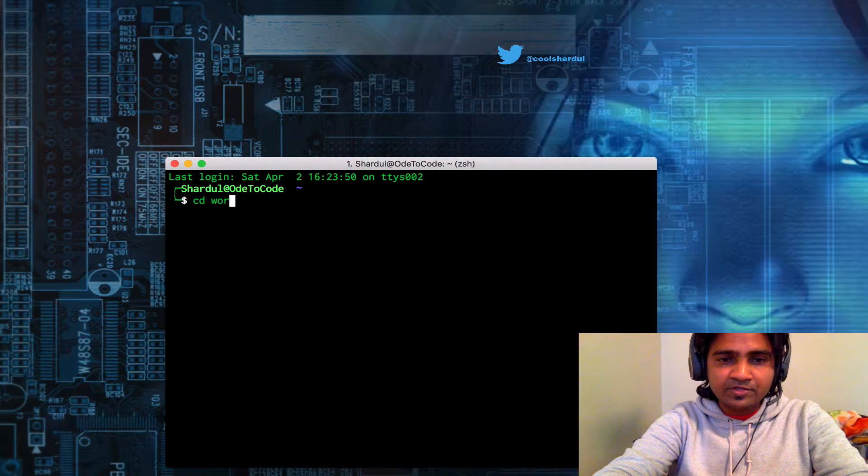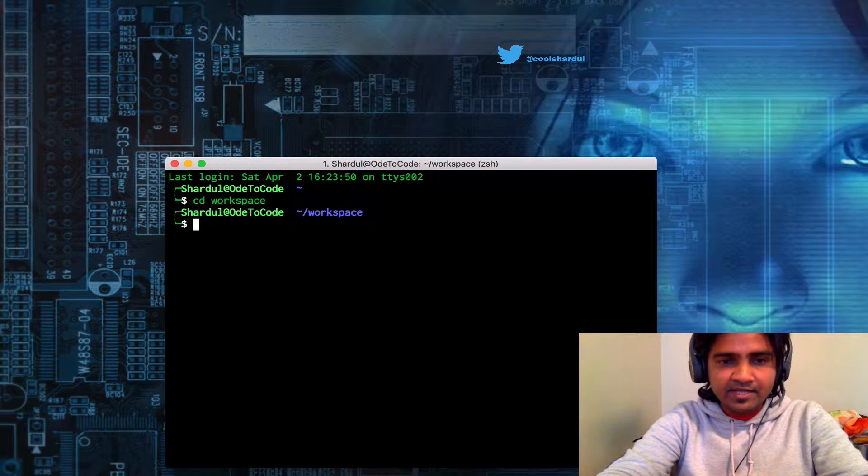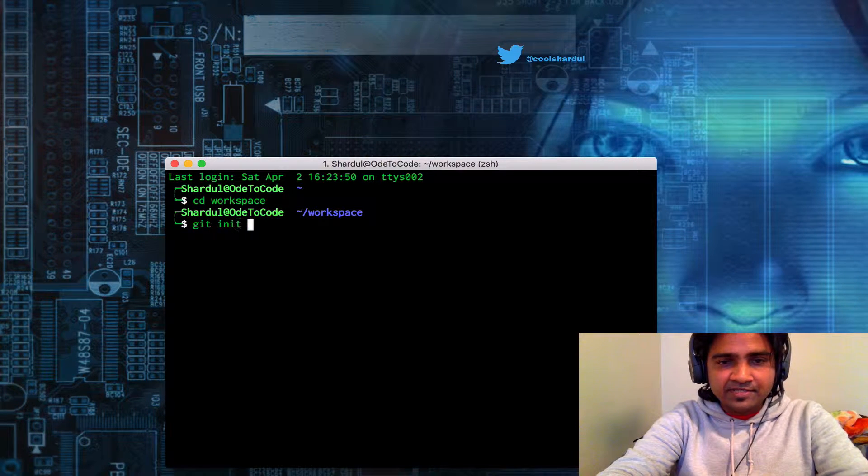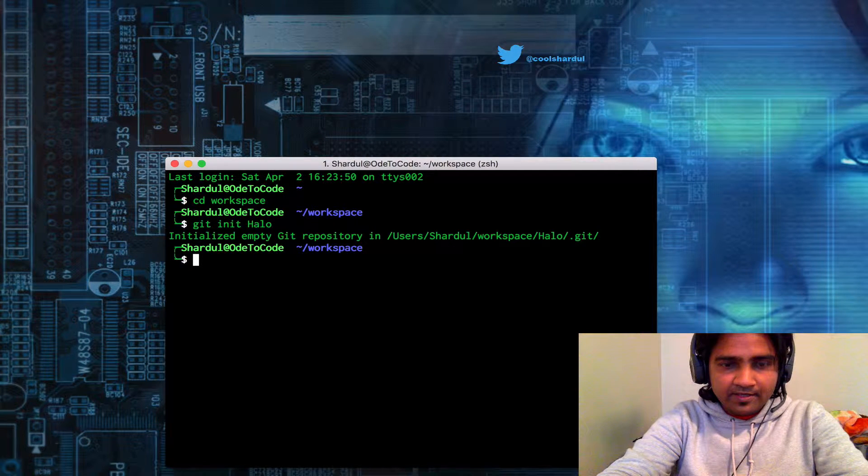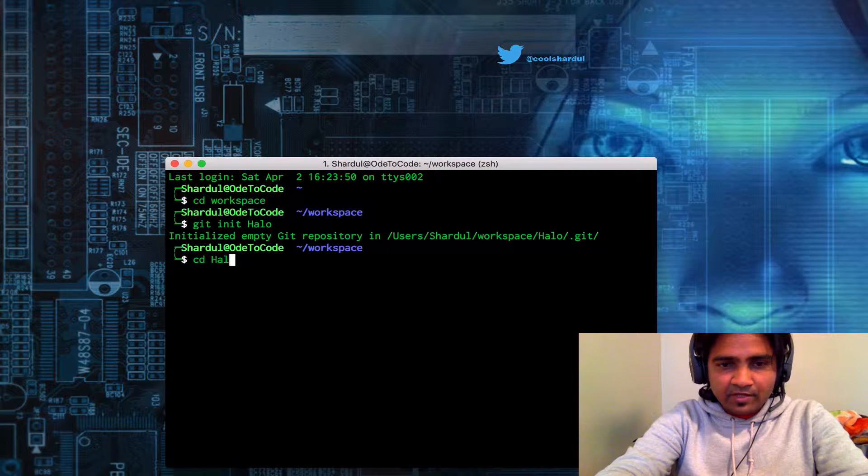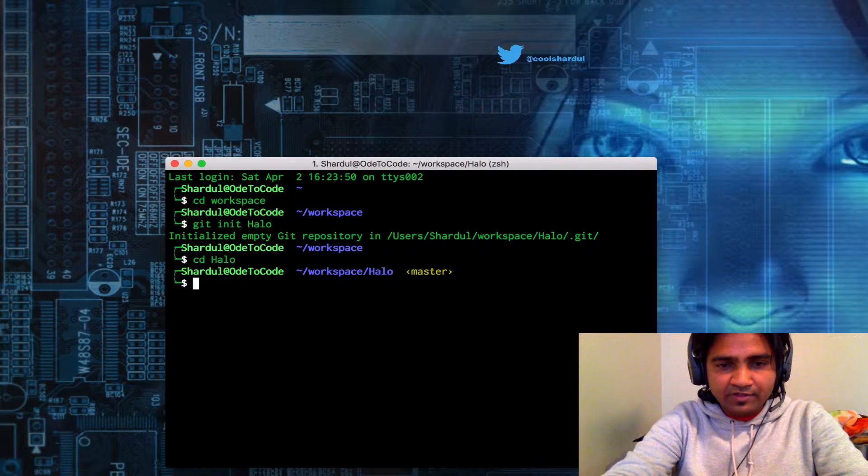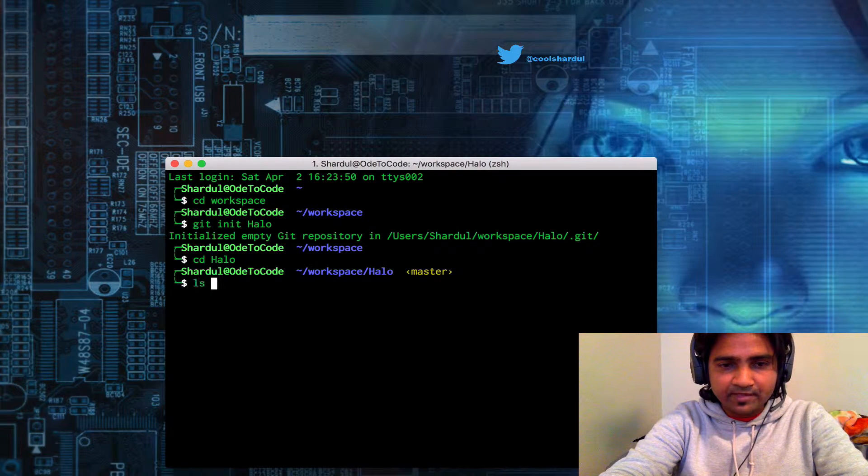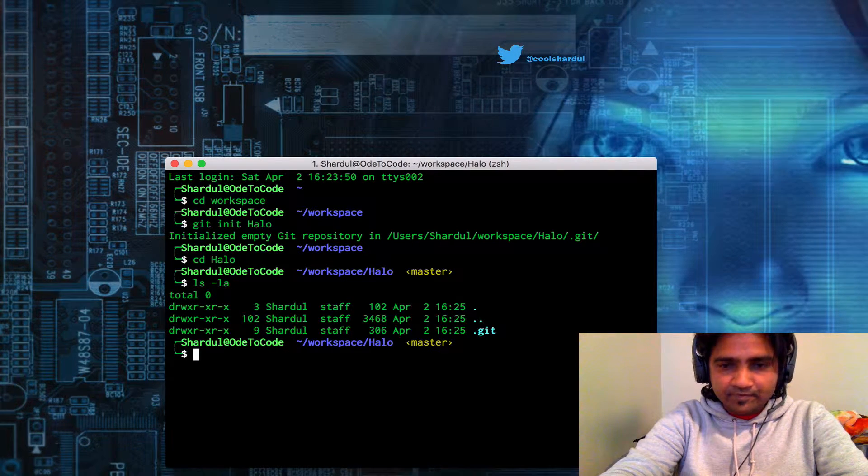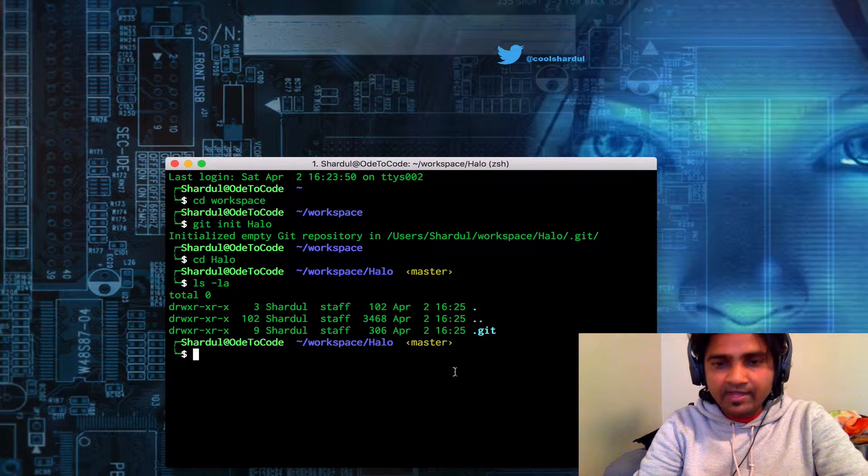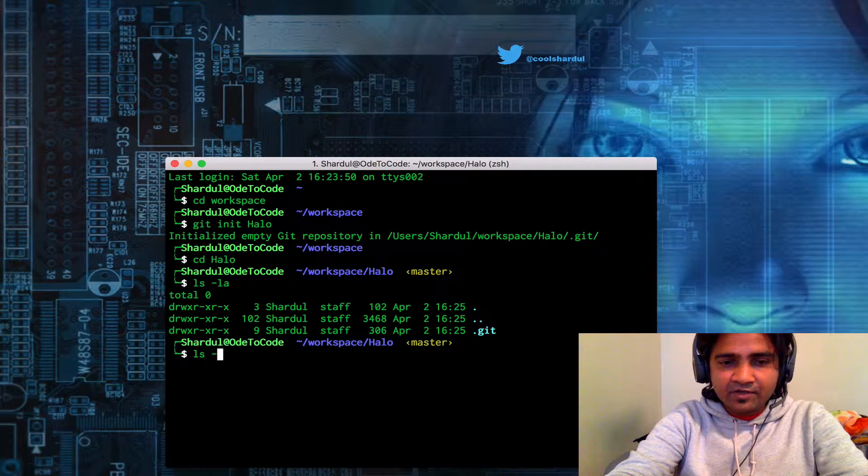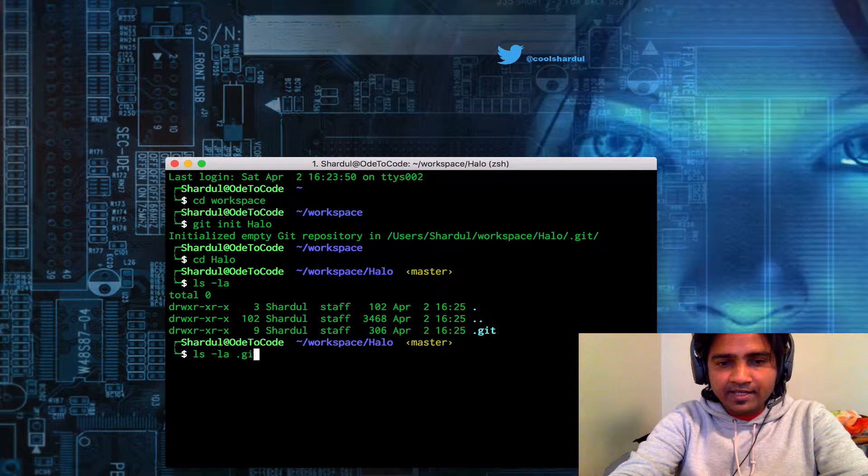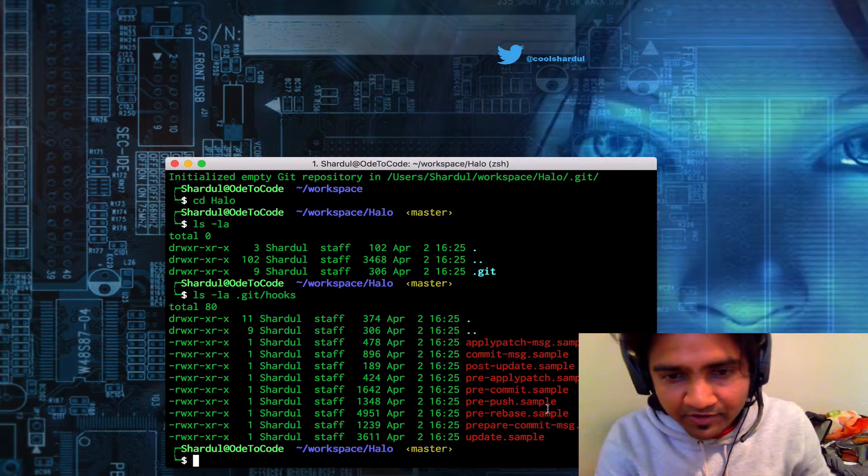I'm going to cd into workspace, which is where I have all my dev projects, and then quickly initialize a git repository. Let's cd into halo and inspect the contents of the halo repository.